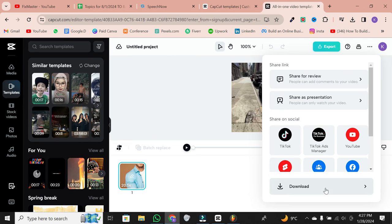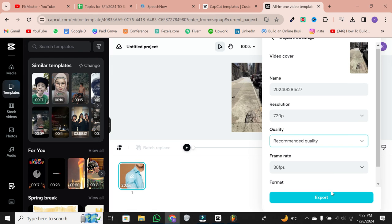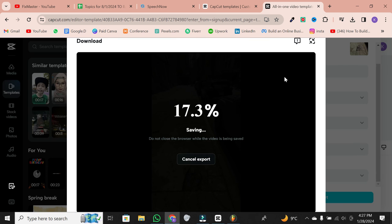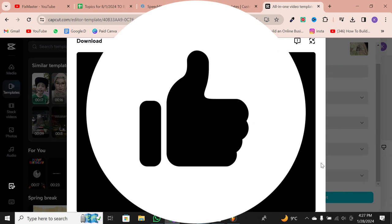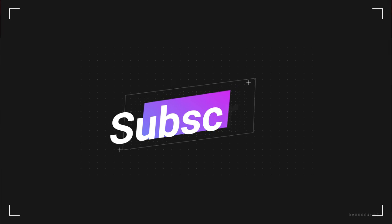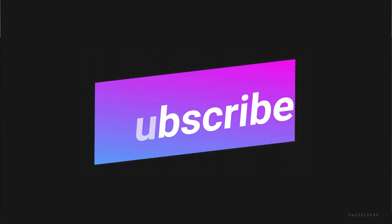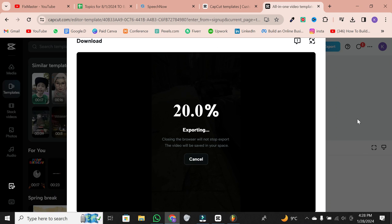And there you have it. Finding and using templates on CapCut PC is a breeze. If this video helped you, don't forget to hit the like button and consider subscribing for more CapCut tutorials. Thanks for watching.